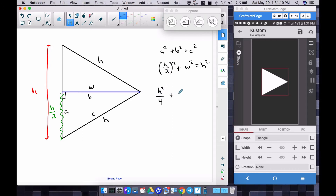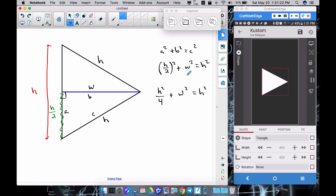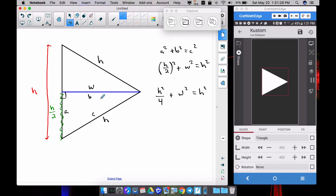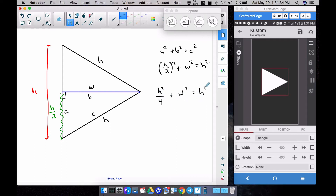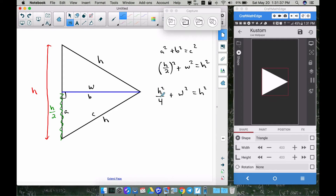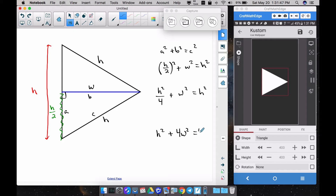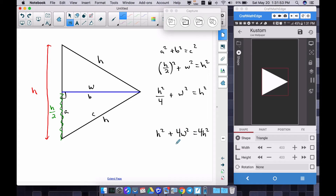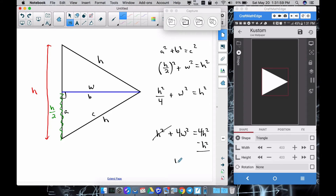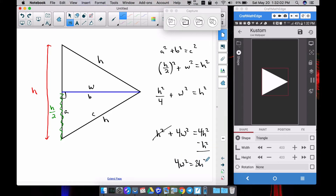That's where I made my mistake in yesterday's video — I incorrectly used w/2 instead of h/2. To solve for w, multiply everything by 4: that gives h² + 4w² = 4h². Now subtract h² from both sides, leaving 4w² = 3h².